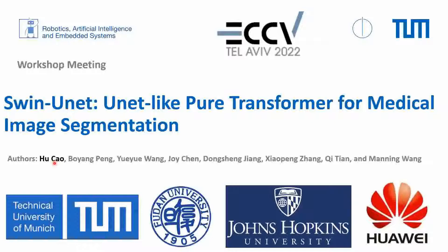Hello everyone, thank you all for attending the workshop meeting today. I am Hucao. I will present our work on SwingUnit, a Pure Transformer for Medical Image Segmentation.